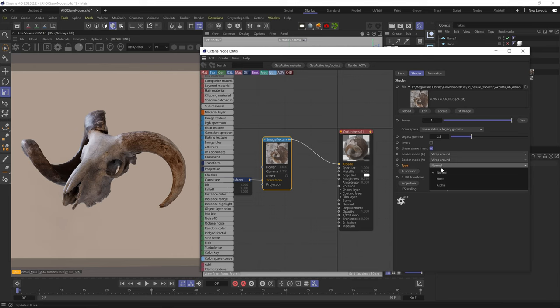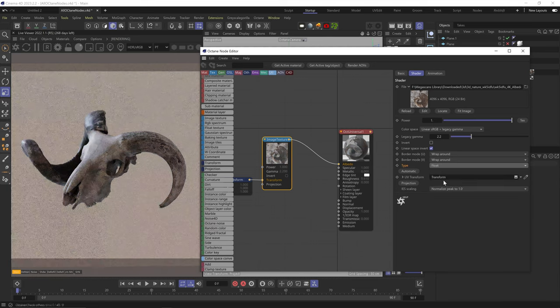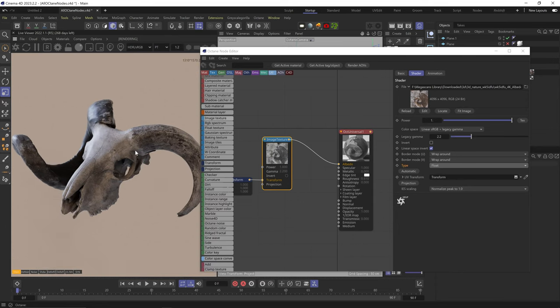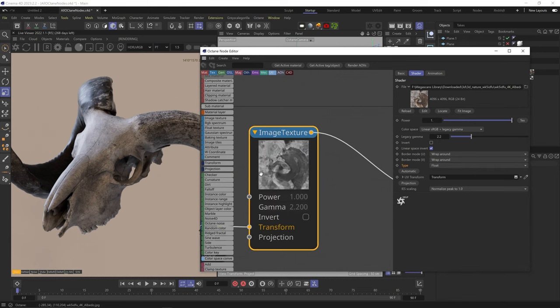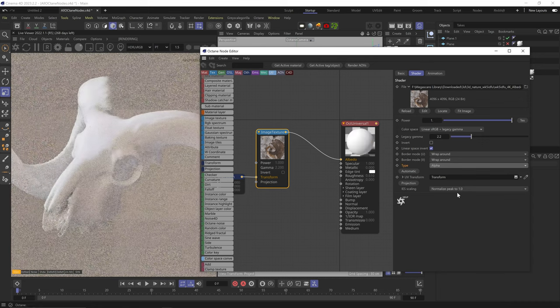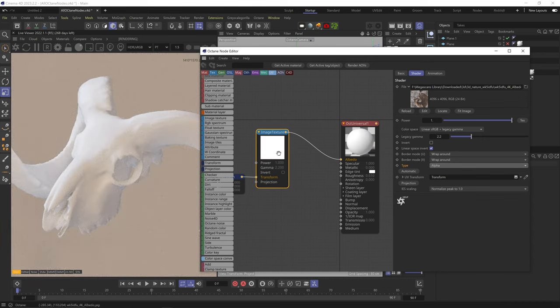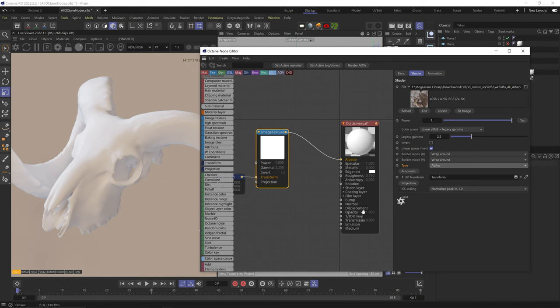In type, the normal setting makes Octane read the image as an RGB image even if you have a grayscale image. If you do have a grayscale image, change the type to float — this way Octane doesn't spend VRAM resources reading three color channels and just reads one luminance channel. Alpha uses the alpha channel in your image and paints it black. You can use that alpha information on the opacity channel to mask out your model — mainly used for decals.